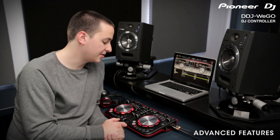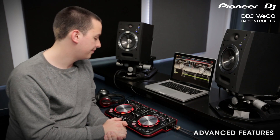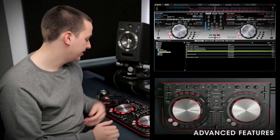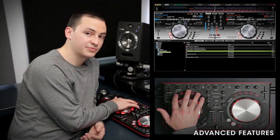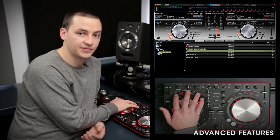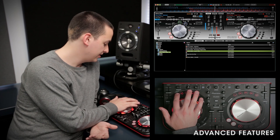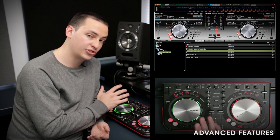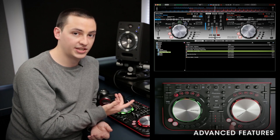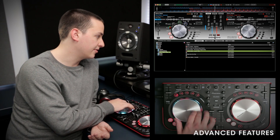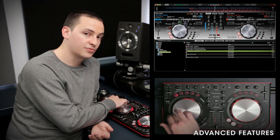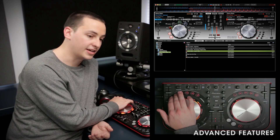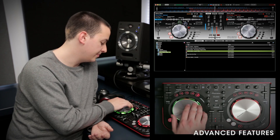Now let's discuss some of the jog effects on the unit. They're all controlled up here above the platter on either deck. The first one and the last one are permanently assigned to your key and filter. I'll show you how key works. Basically, on all of them, you enable it by hitting the button and then you can use the jog wheel to control the parameter. For key, turning it left shifts the pitch down, and turning it to the right shifts it up. To turn it off, just hit the button again. The filter works the exact same way.